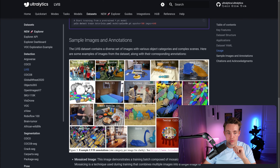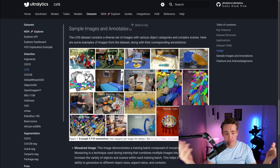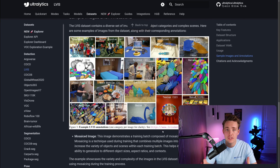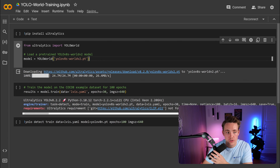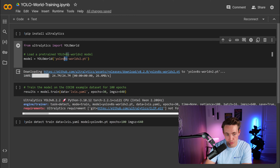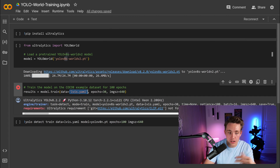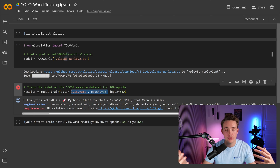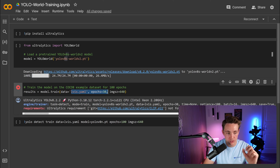Here we can see some sample images and annotations — a ton of different images for instance segmentation, object detection, and so on. Open vocabulary, 1,200 classes. Let's now see how we can train this model in a Google Colab notebook. First, we just pip install Ultralytics, then create an instance of the YOLO World class specifying which YOLO model and YOLO World version 2. Then we can go down and specify that we want to train, set the dataset to lvis.yaml, the number of epochs, image size, and other training arguments from the Ultralytics documentation.